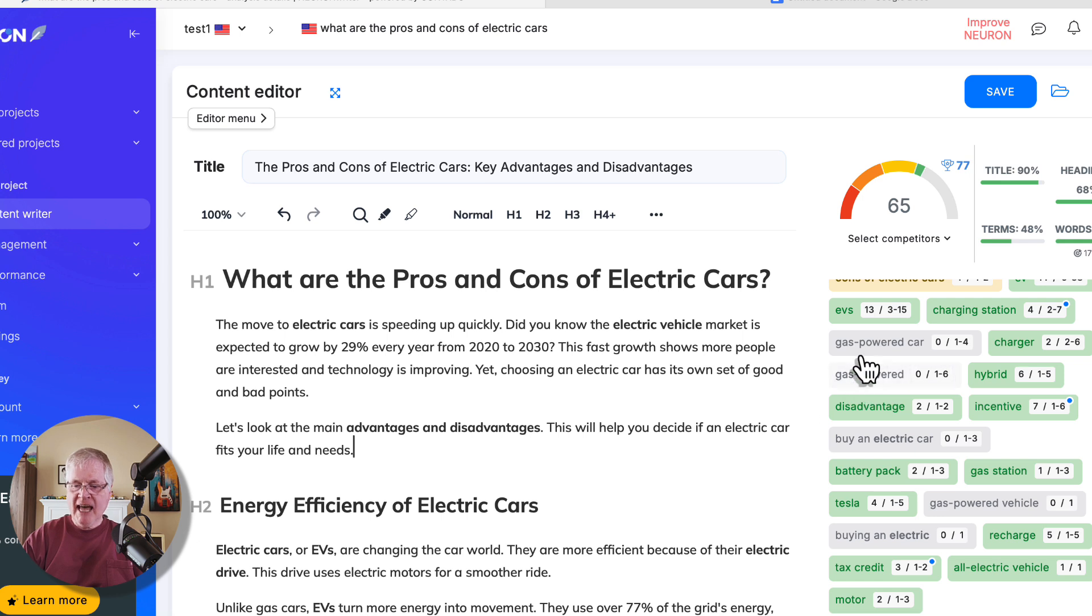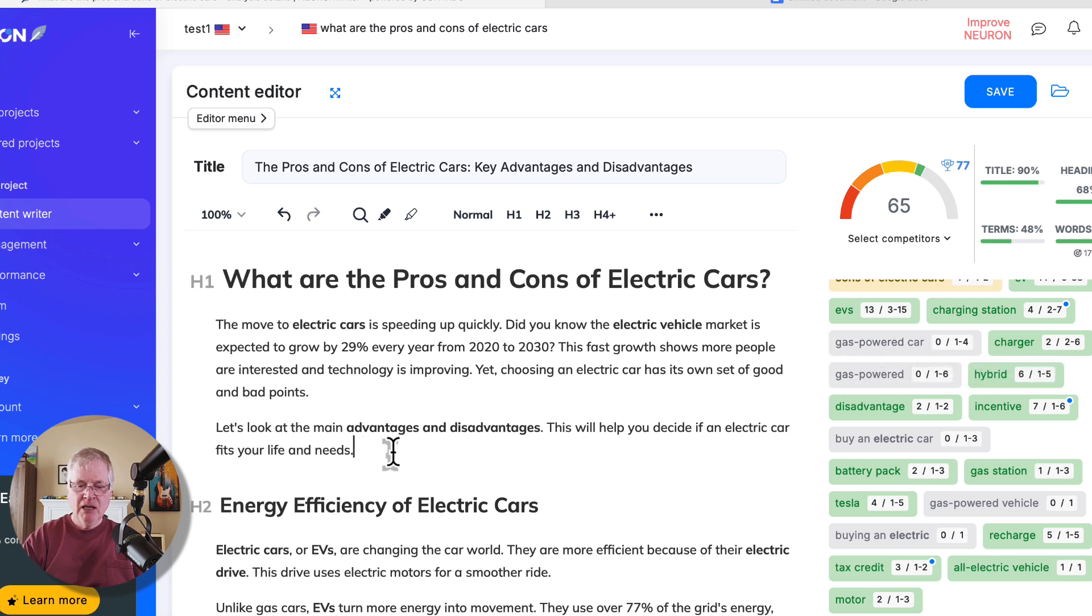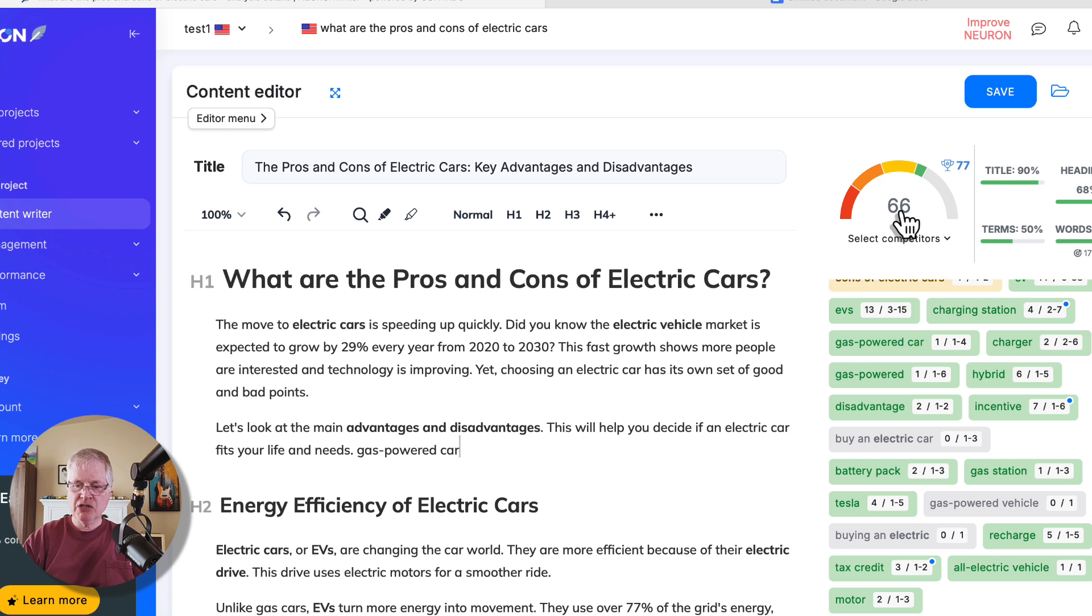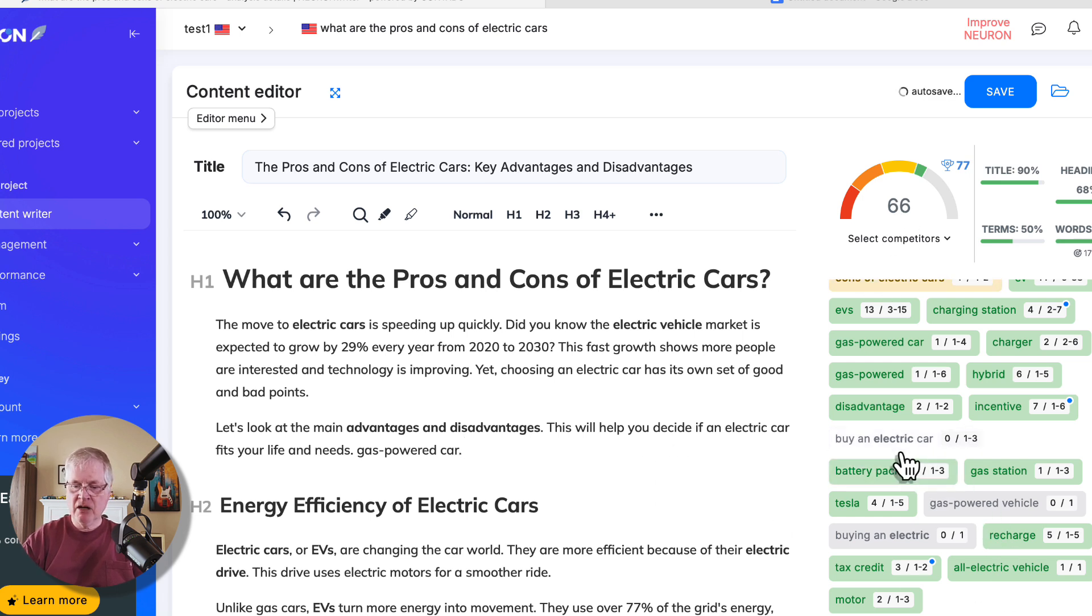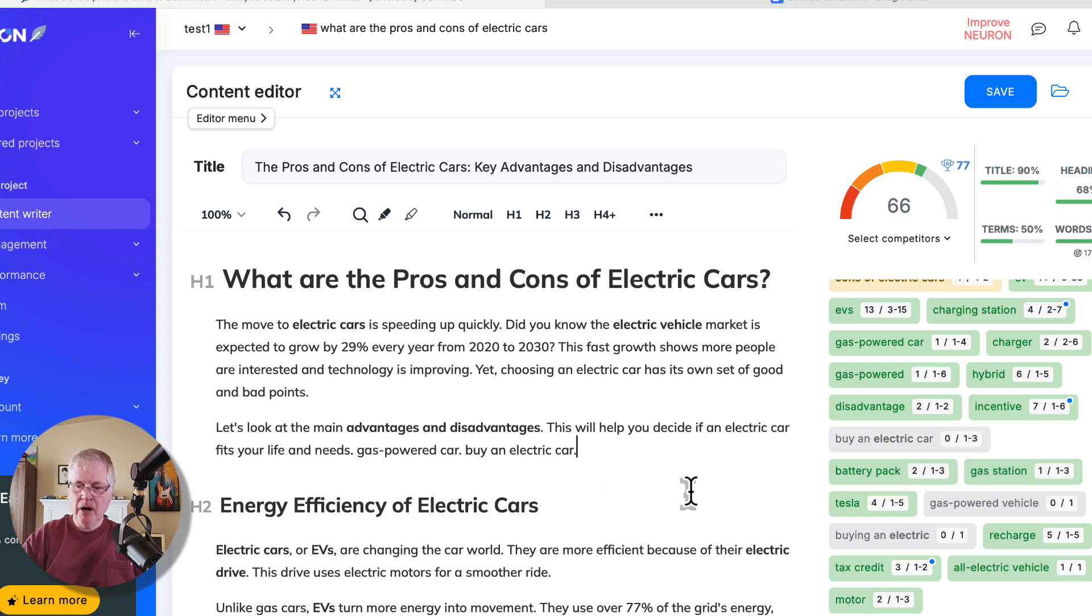So notice gas-powered car has not been used. When I add gas-powered car, notice the score is a 66. It went up a point. Here it says buy an electric car. That hasn't been used. And that will probably boost it a point. It does. So it's at a 67.